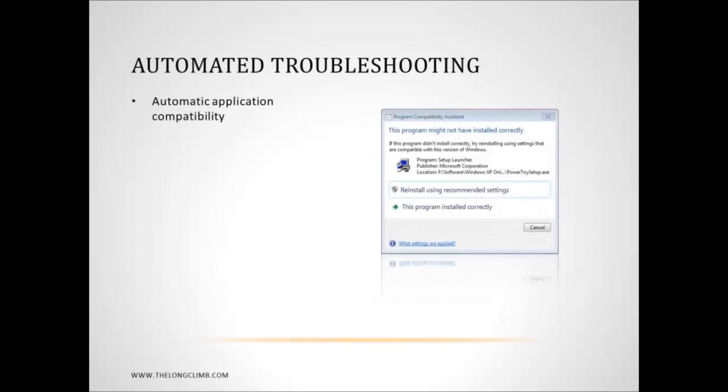The first of these is the Application Compatibility Assistant. I talked about this briefly in part 1. Windows 7 is the most compatible version of Windows ever when it comes to older software. But sometimes software still won't work, and as I've said you can right-click on a program in the start menu and change its compatibility settings from the properties inspector for that program.